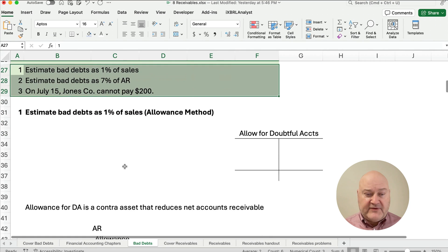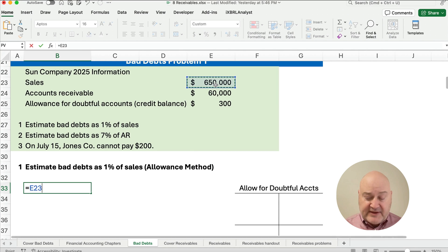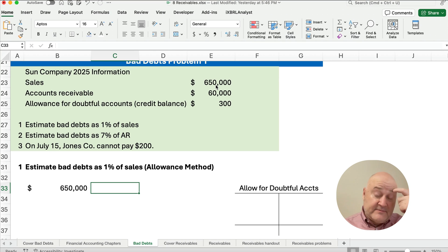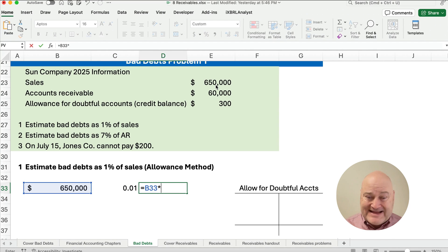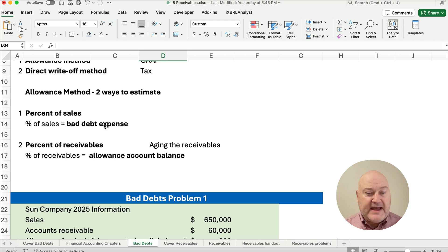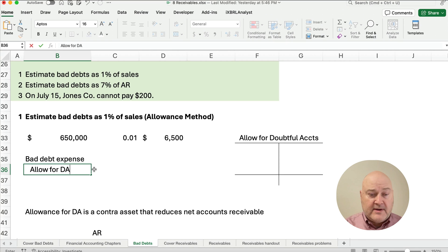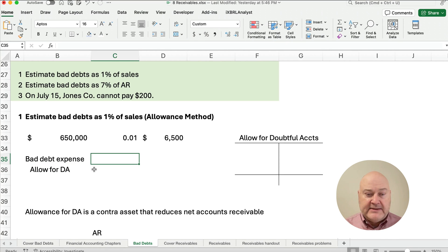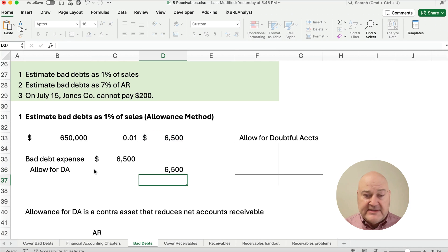First, bad debts as 1% of sales. Our sales are $650,000 and 1% is 0.01 in decimal form. $650,000 times 1% gives us $6,500. Remember, percent of sales gives us the bad debt expense entry amount. So our entry is: debit bad debt expense and credit allowance for doubtful accounts for $6,500.